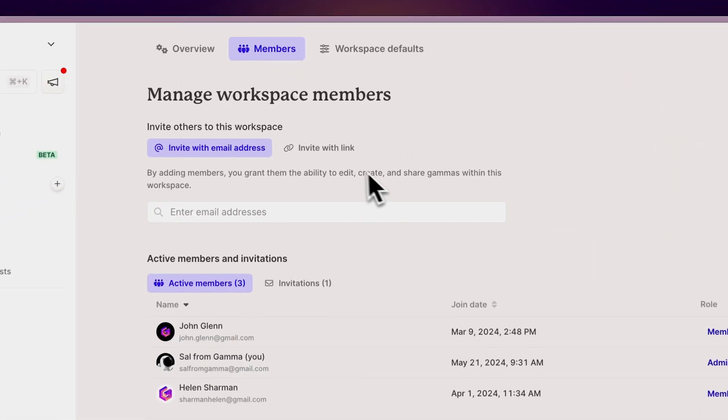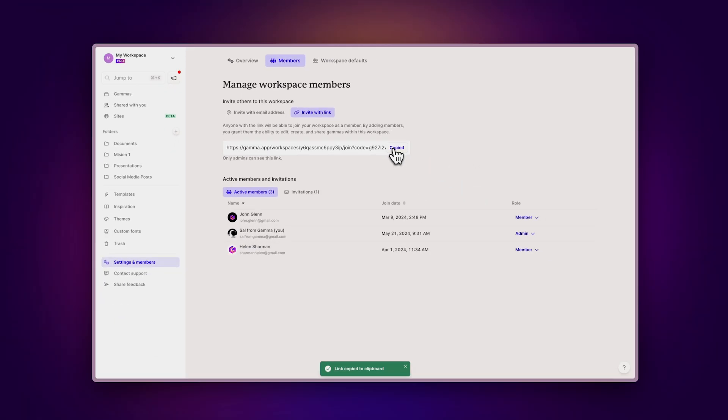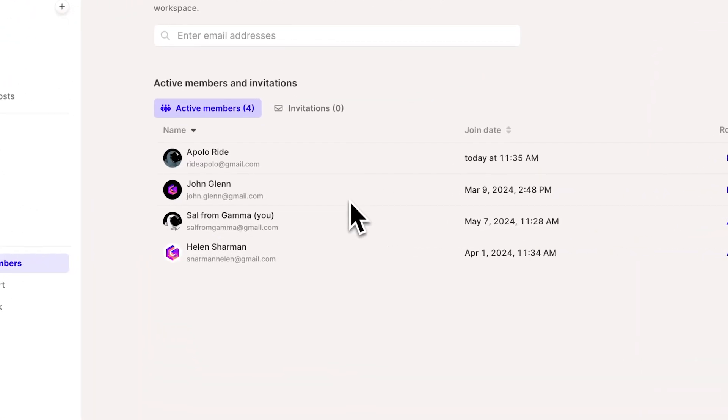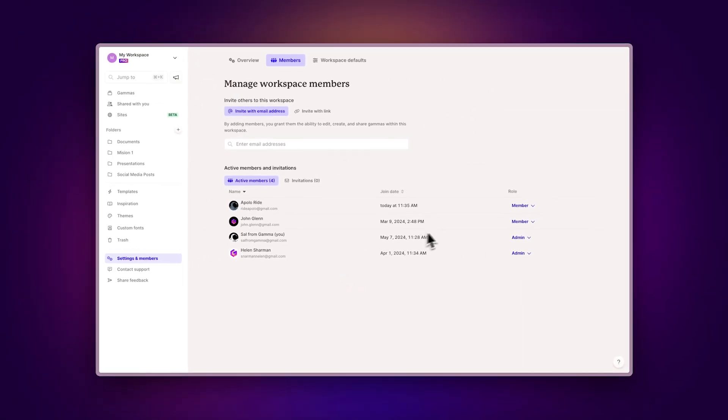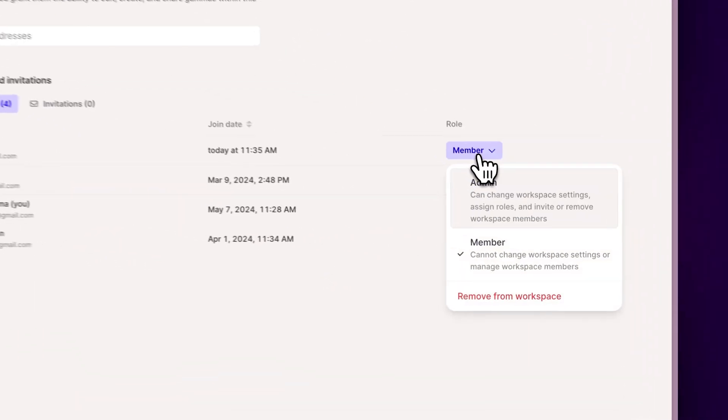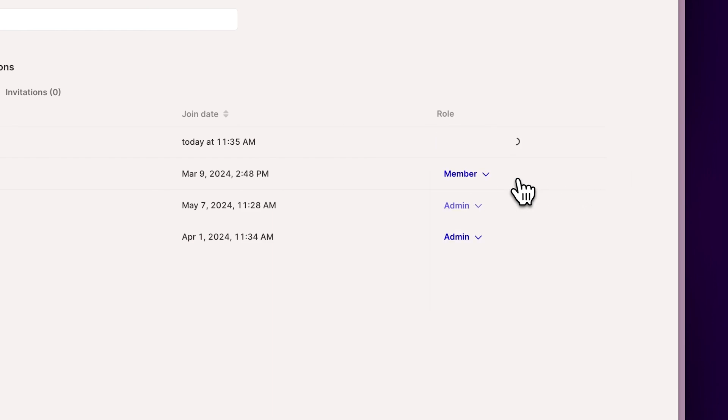You can also invite them through a link. Just change the option from 'Invite with an email address' to 'Invite with a link.' After inviting a member, you'll see options to assign roles such as Admin and Member. Roles determine what actions users can perform based on their role within the workspace. Here's a breakdown of the roles.